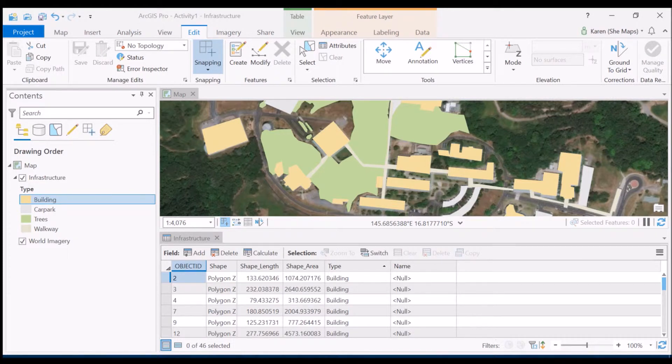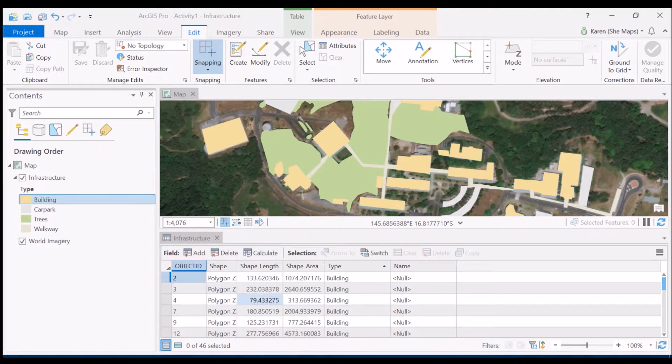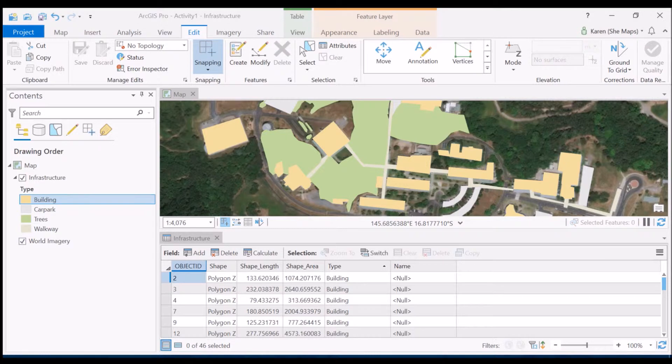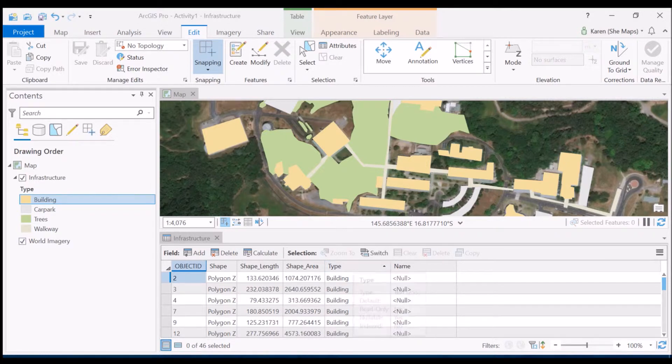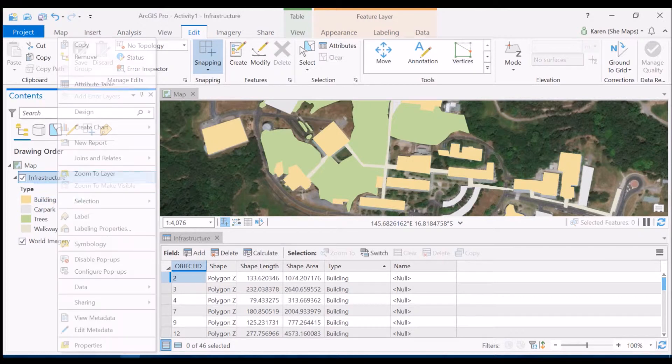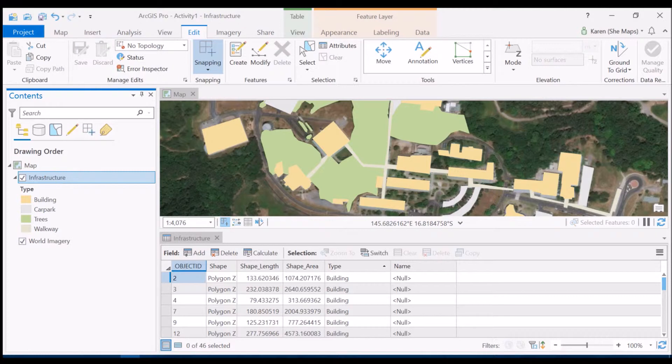So what we already have here is we've got the length and the area as populated when you create those shapes, which we saw when we initially opened the attribute table, and we've got this field called type which we've populated with those four different categories. Now if your attribute table isn't open, remember you can just easily open it by going over to the table of contents, right click, and then go to attribute table from there.